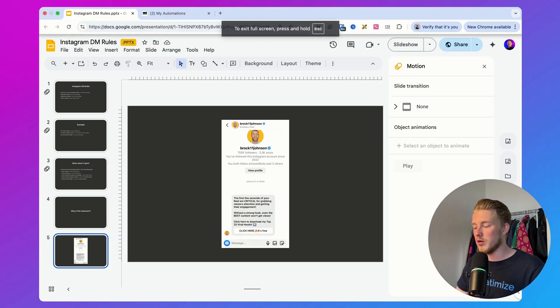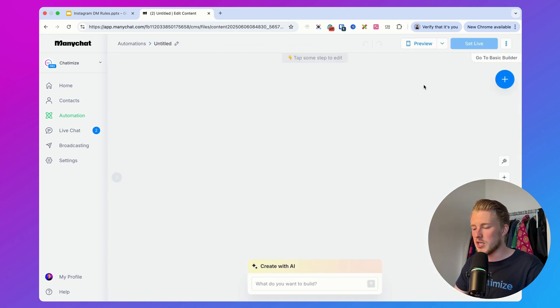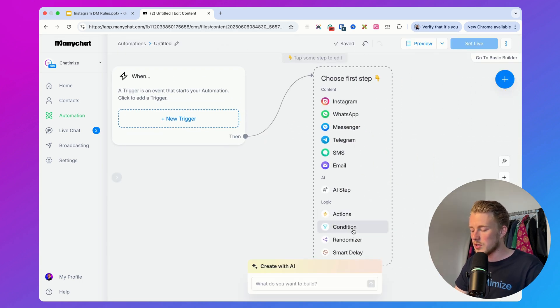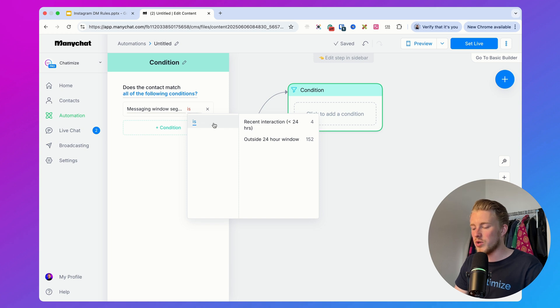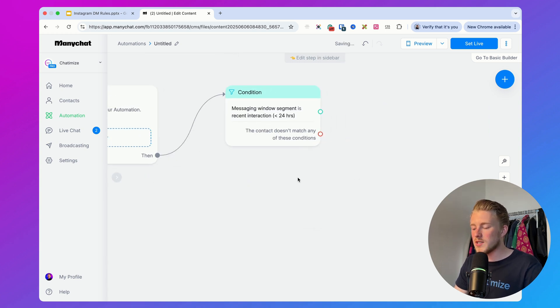Let me show you how you can never break those Instagram DM rules using ManyChat, which is the Instagram DM automation platform I use for all my clients. Inside each one of your automations in the Flow Builder, you can add a condition. Just click on condition, add a new one, and search for messaging window segment. Here you can select messaging window segment is recent interaction, and what this means is ManyChat will check if someone is inside the 24-hour window.